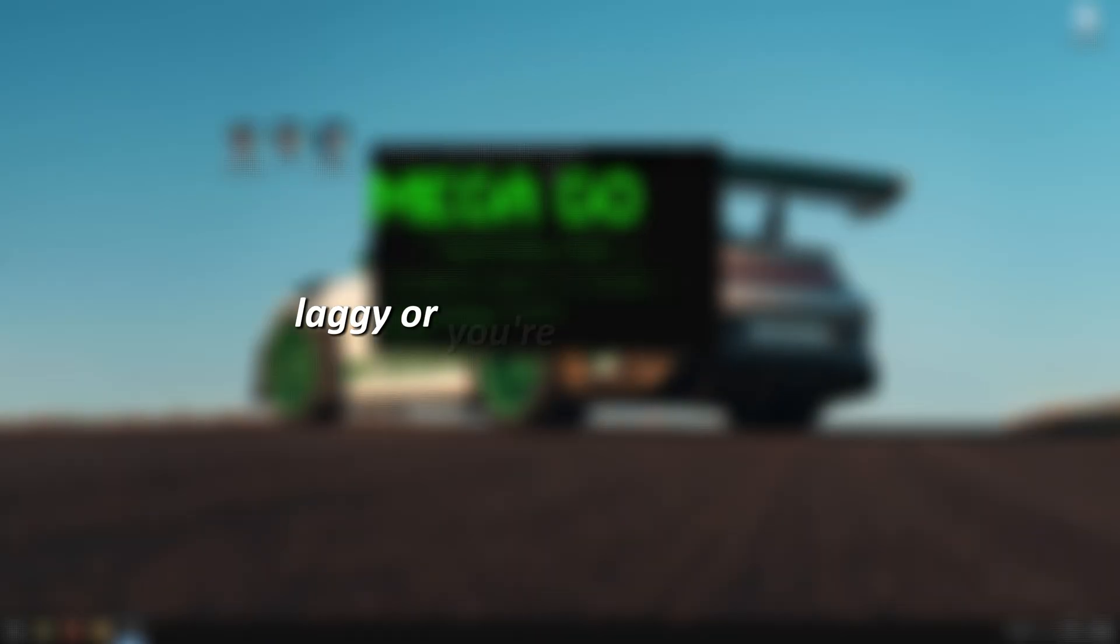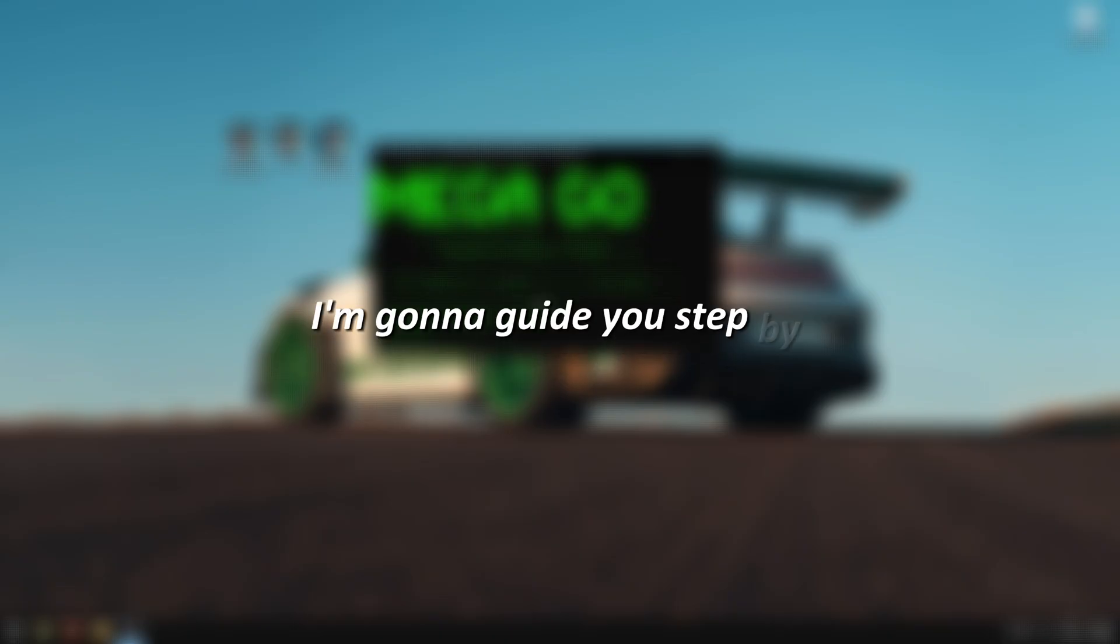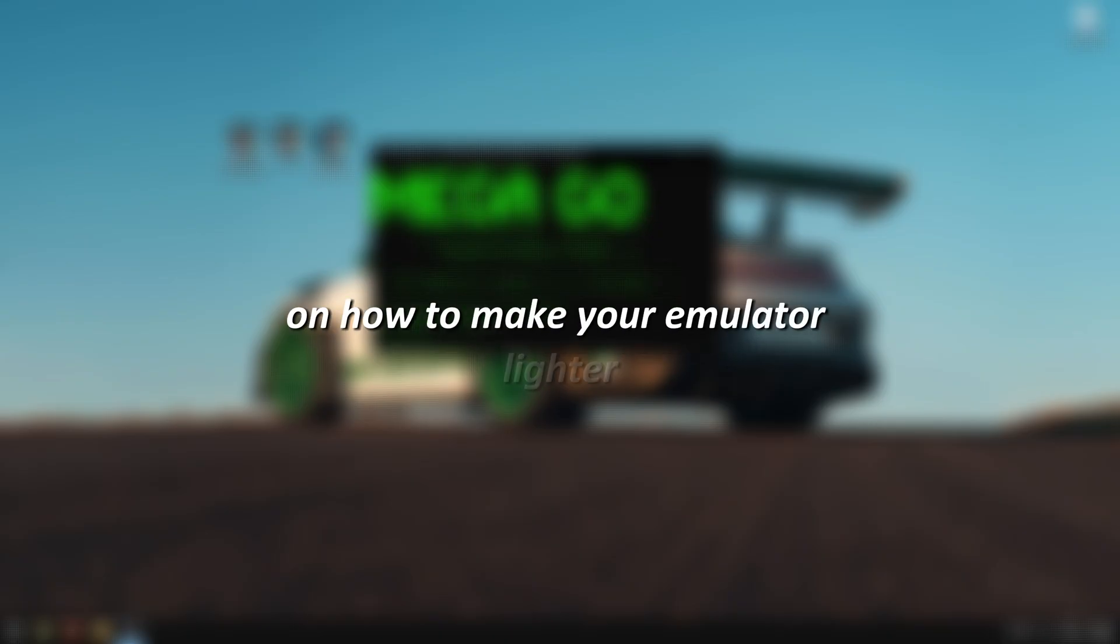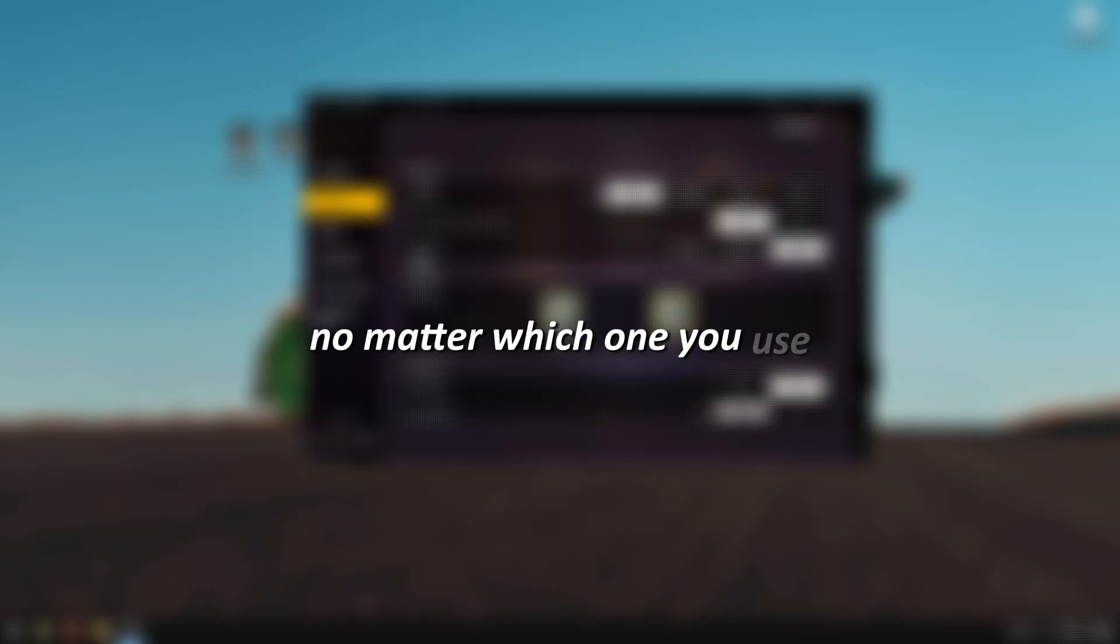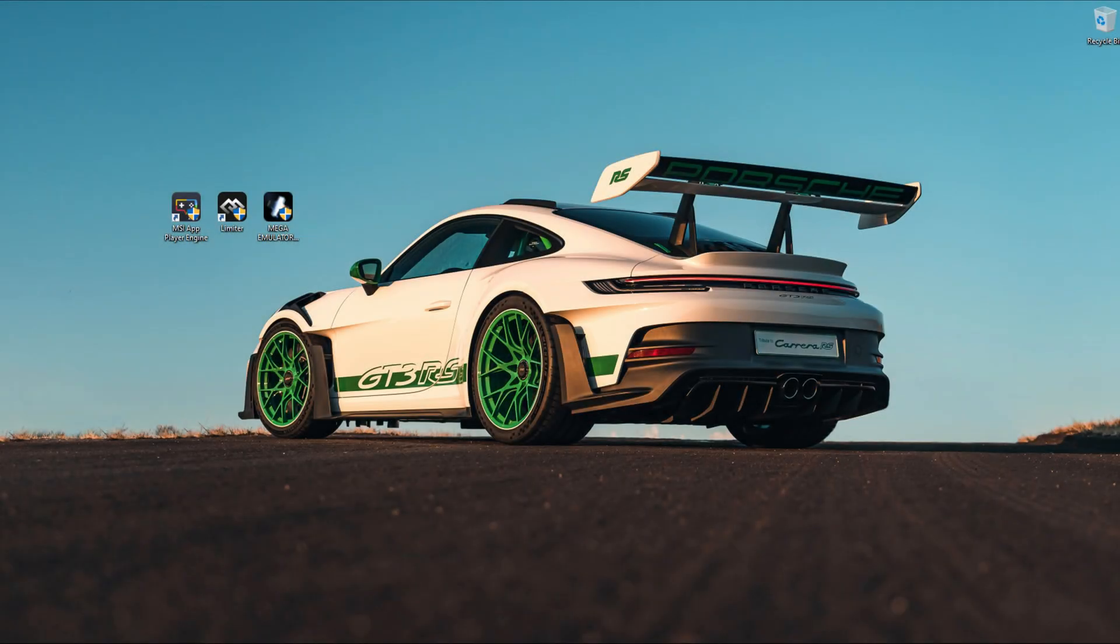If your emulator feels heavy, laggy, or you're stuck with low FPS, don't worry. Today, I'm going to guide you step-by-step on how to make your emulator lighter, smoother, and more powerful, no matter which one you use. Alright, let's begin.